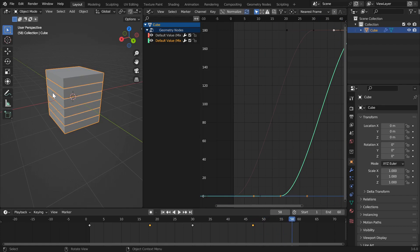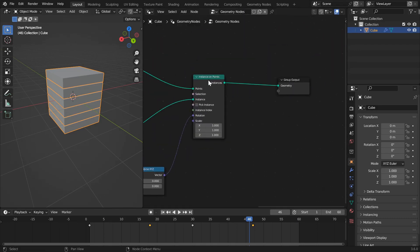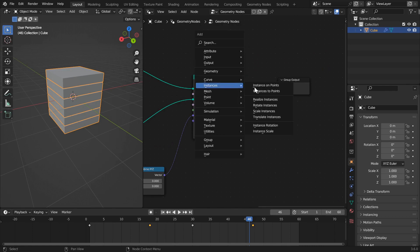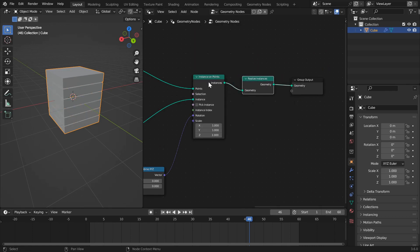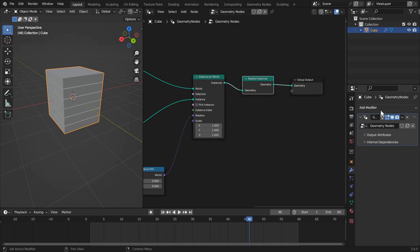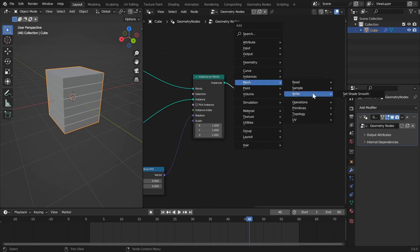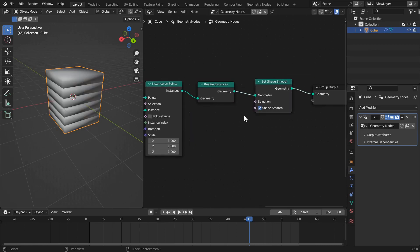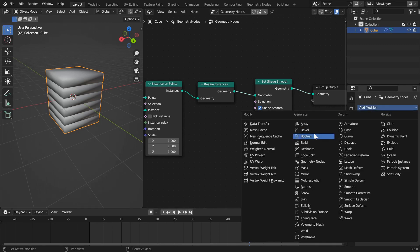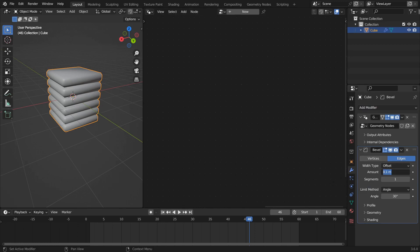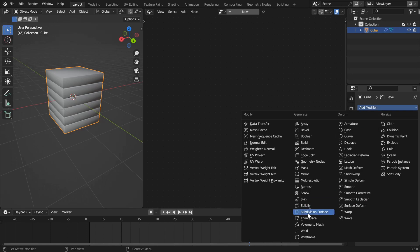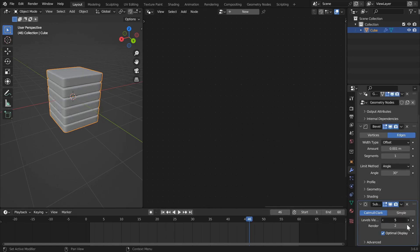Before moving on to lighting and rendering, we'll change the geometry a little. Jump back into the geometry node editor and add two nodes after the instance on points node. First, a realize instances node — this converts instances to geometry so modifiers will affect them. Then a set shade smooth node, because with the glass material, any non-smooth shading will be apparent in the final render. In the modifiers panel, add a bevel modifier set to about 0.001, then add a subdivision surface modifier and crank the levels up to 5 in both viewport and render.